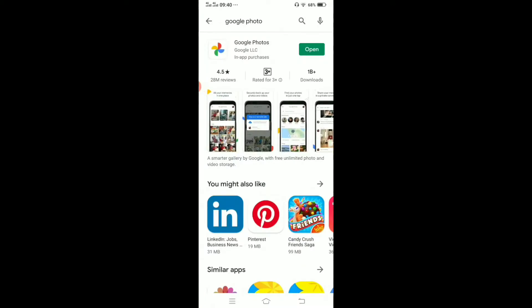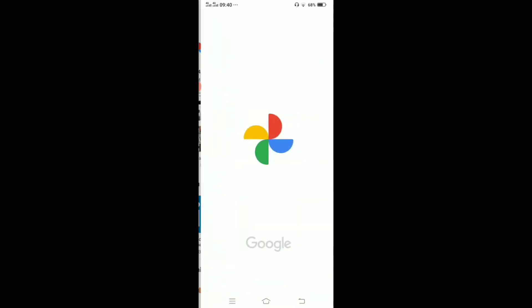If you already have it, fine. If you don't have it, just go to the Play Store and search for Google Photos. You will find the application 'Google Photos by Google LLC'. Install it and then open it.